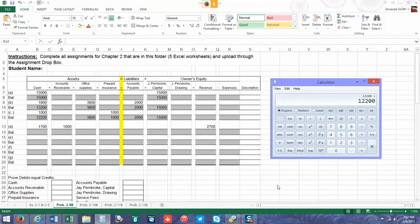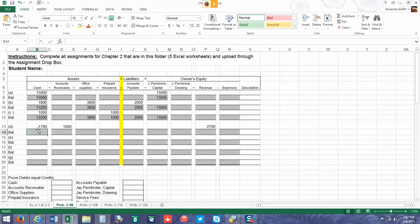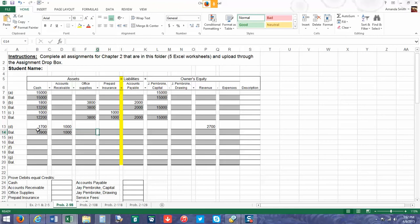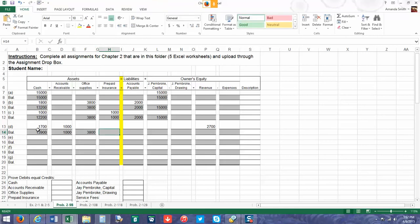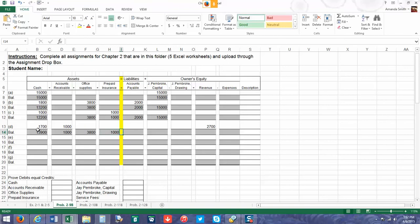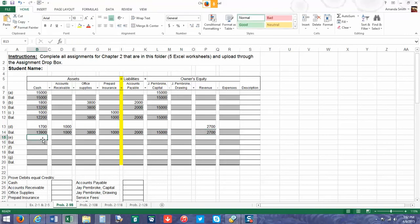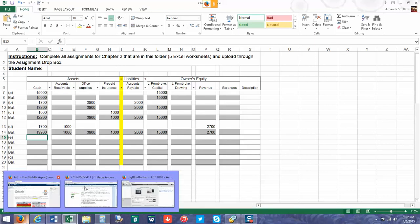Let's do the math. We're going to add $1,700, which gives us $13,900. Okay, we are almost through with our transactions. Let's go to letter E.